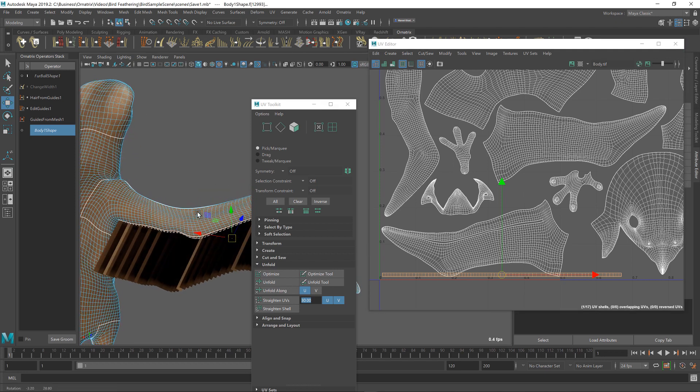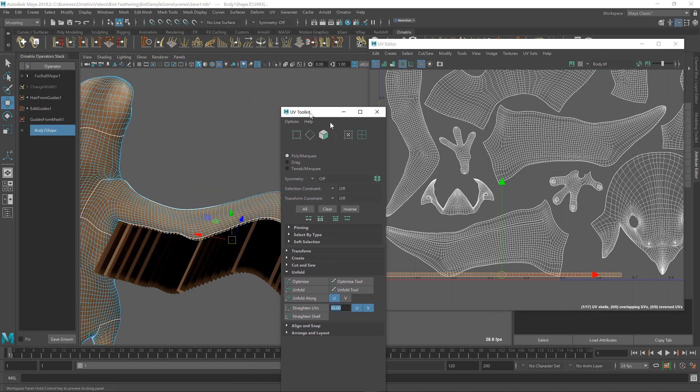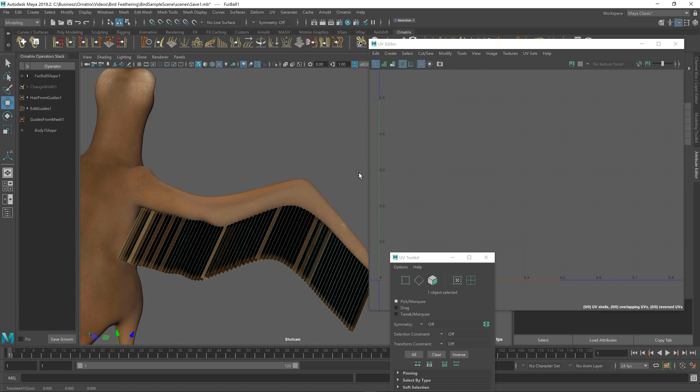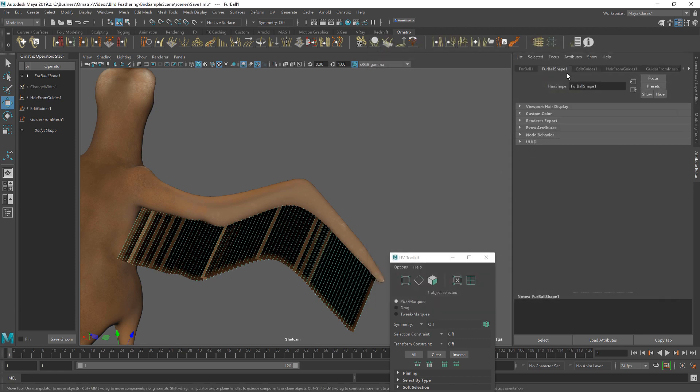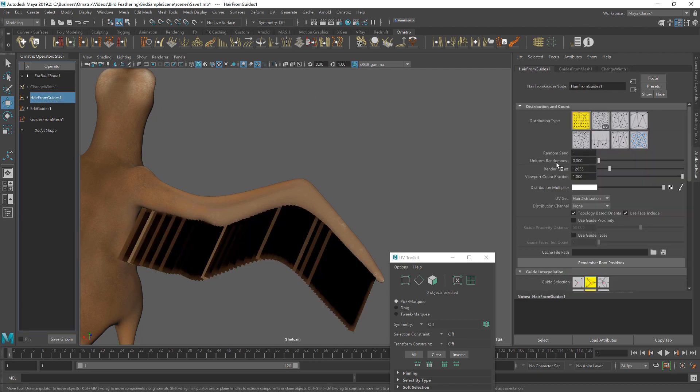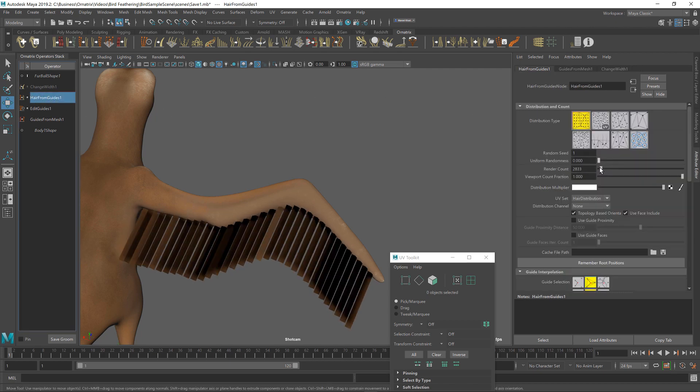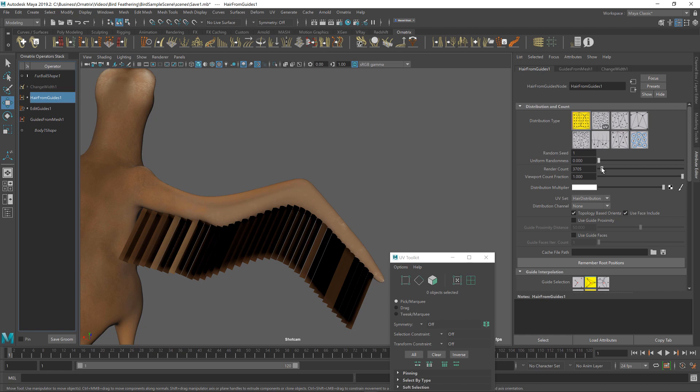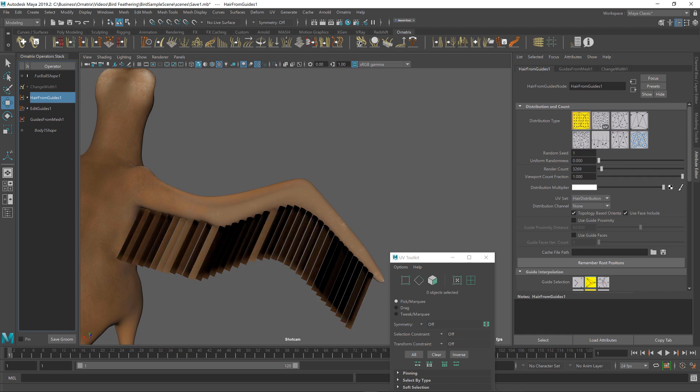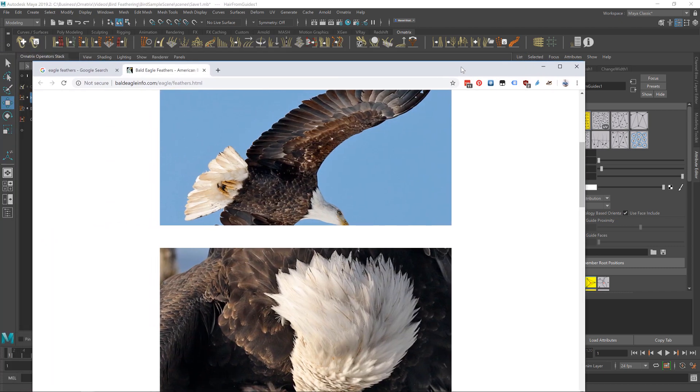Once I've done this, if I go back to my viewport, you can see that our hairs are now much more evenly spaced. And this is exactly what we wanted and what we expect to see. If I go back to hair from guides and reduce the count, we can kind of spread this out to be approximately the same distance or amount as in our reference image.